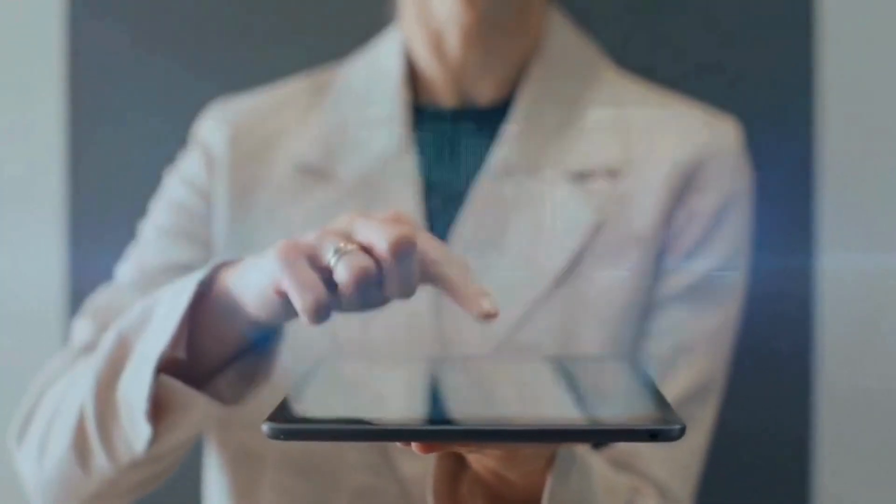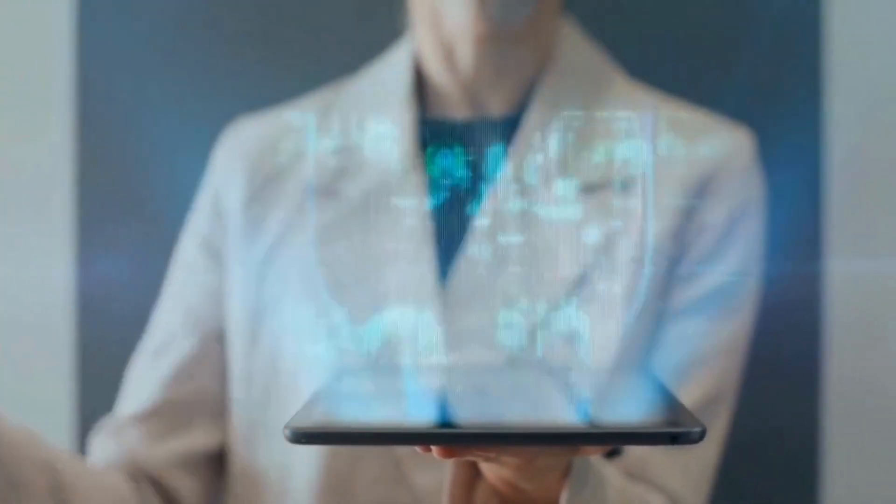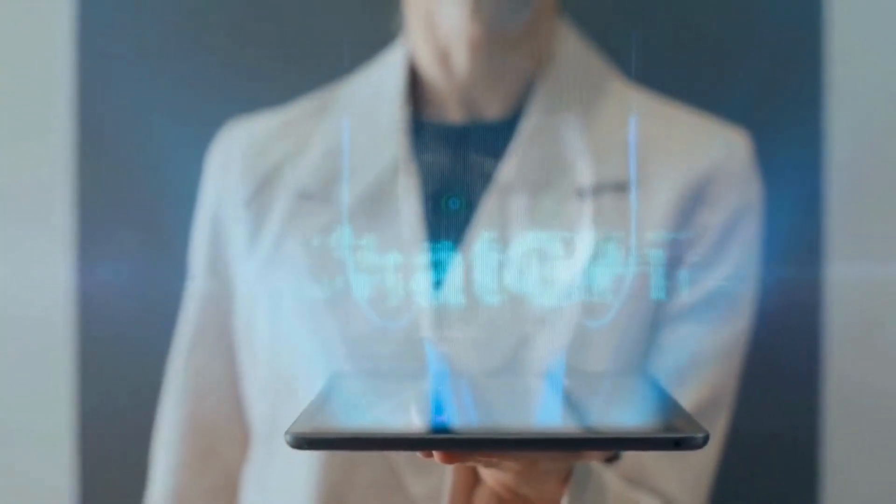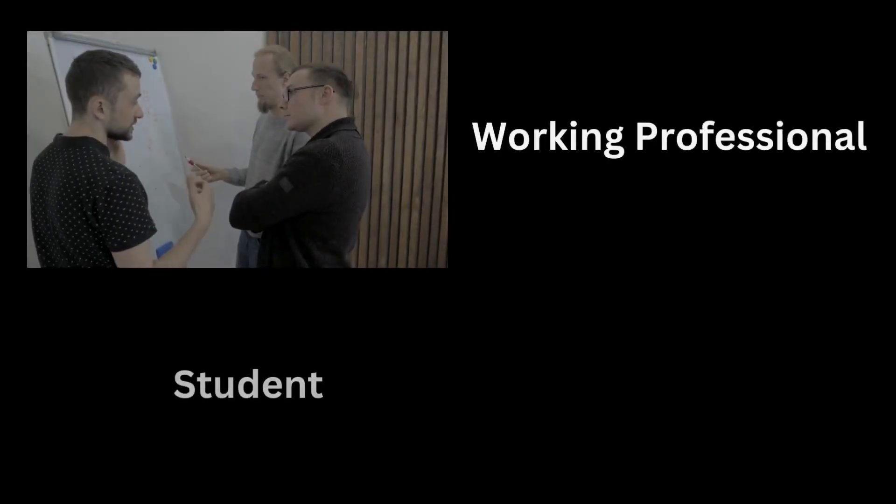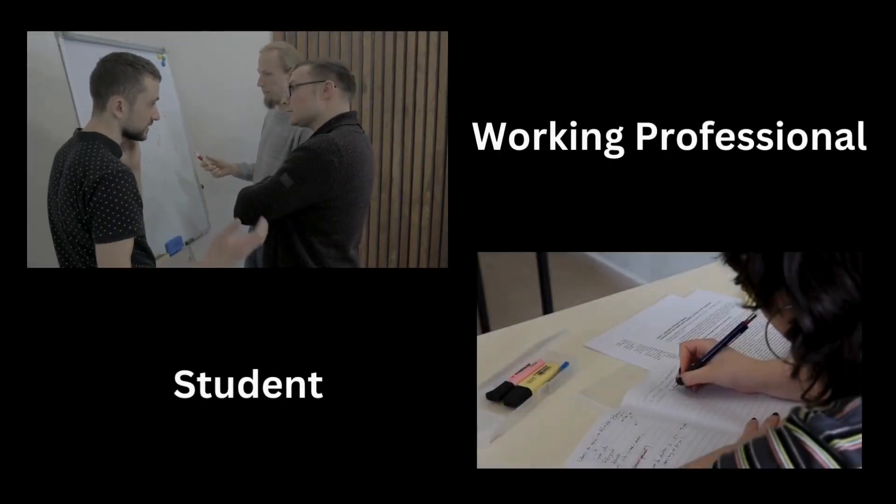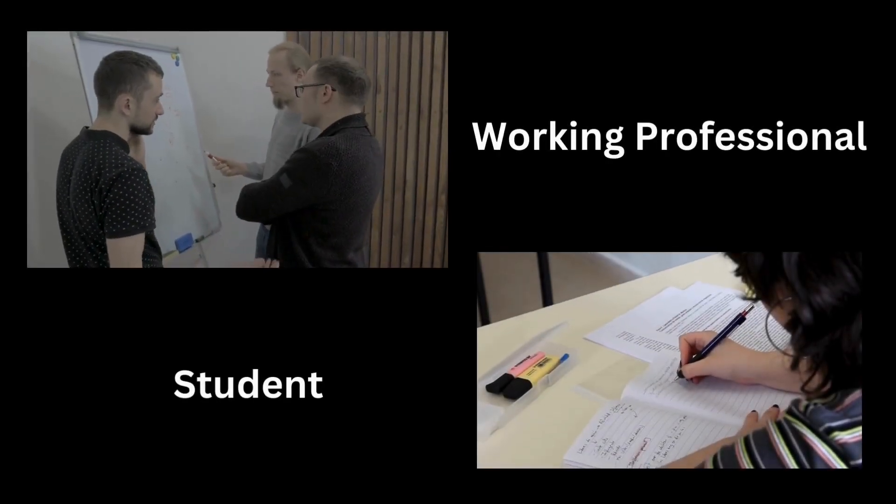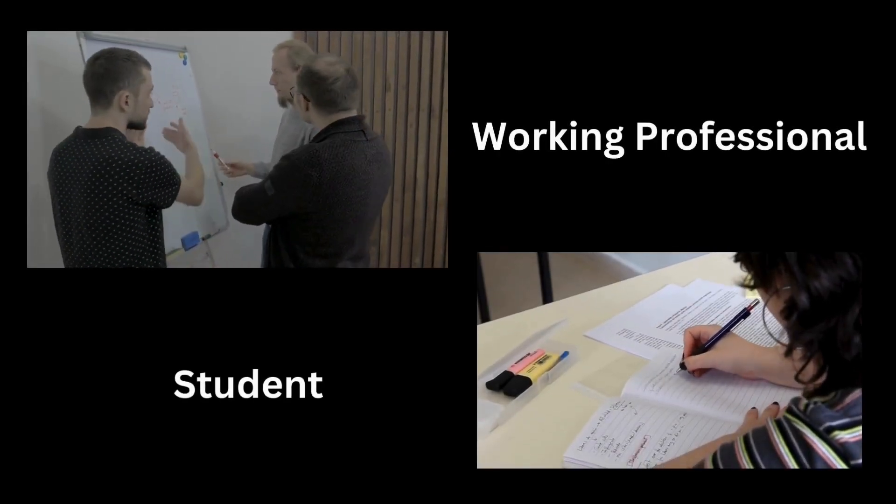Now, ChatGPT, powered by AI, has become a game changer in various fields. Whether you are a working professional or a student, there are countless ways to leverage this technology.